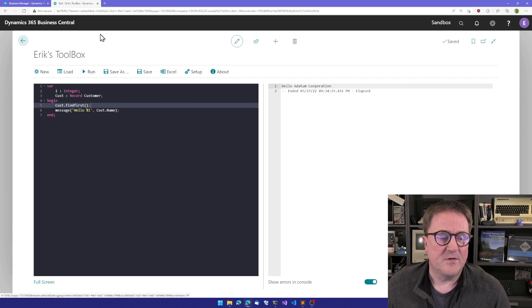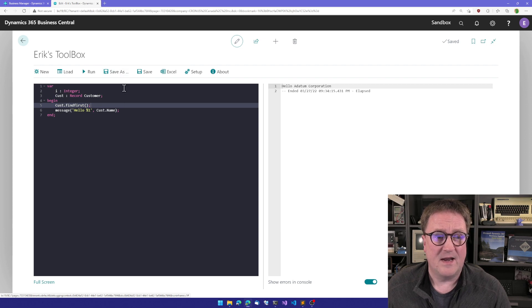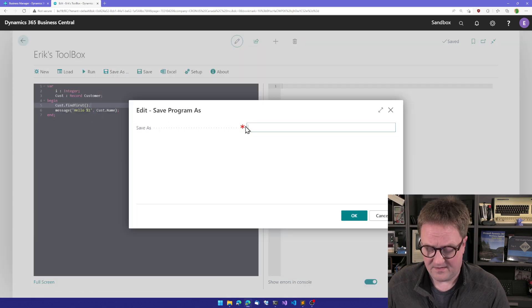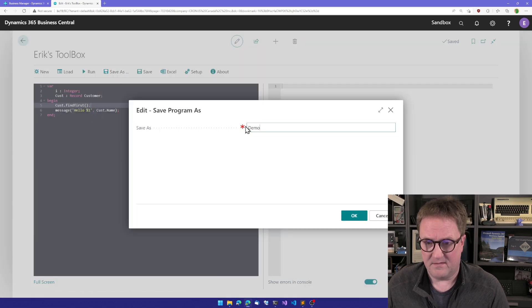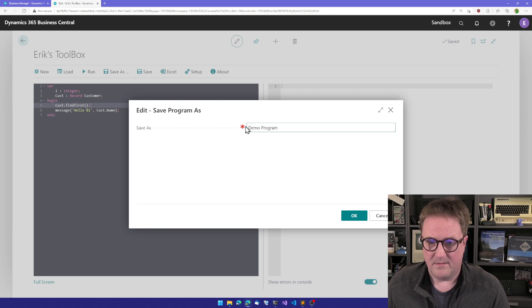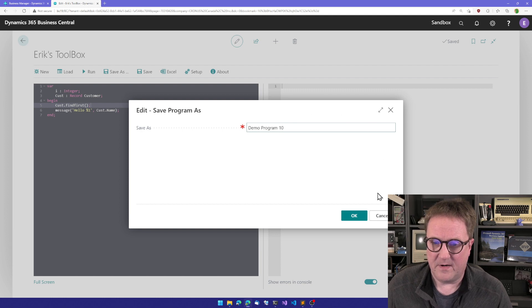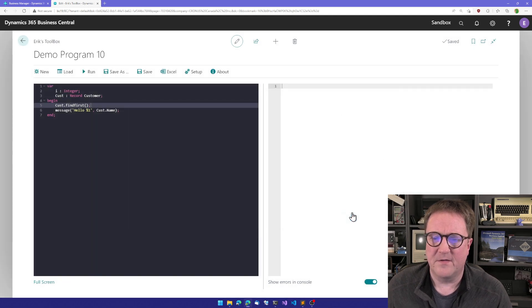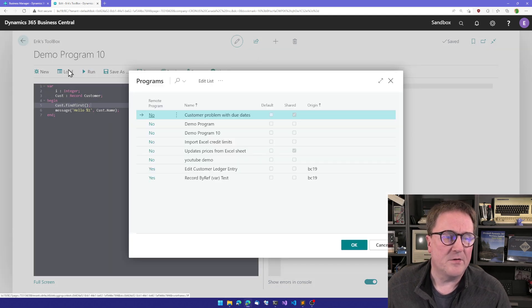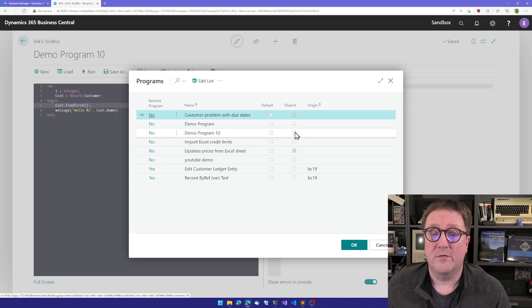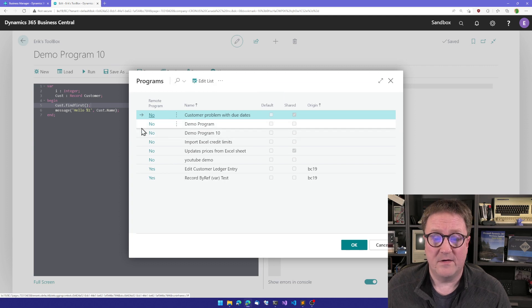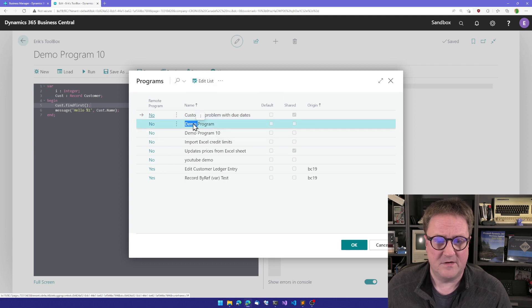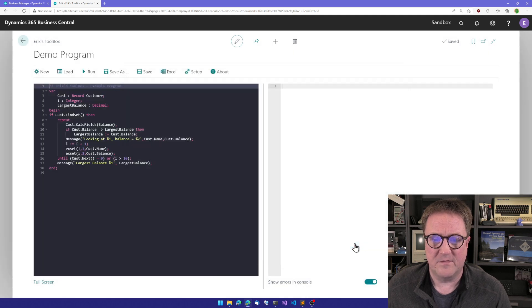So this is a program. So what I can do now here is that I can save this as a demo program. I'll call this number 10. I don't know how many I got already. So now this is named. I can go and load and look at what other programs I have. And I have a demo program number 10. So let's actually load that one and see what happens.